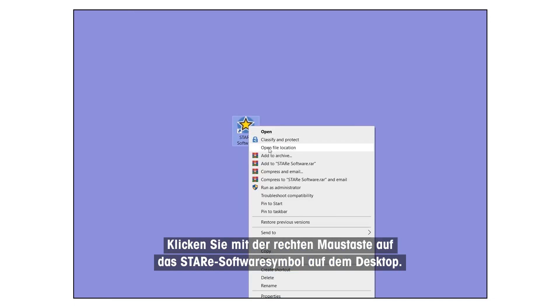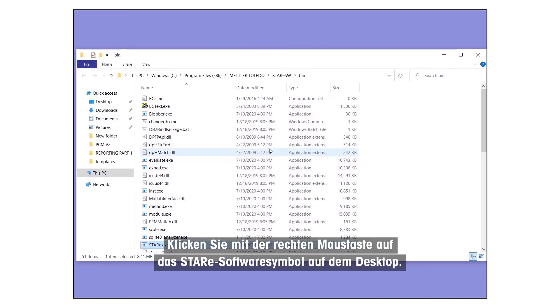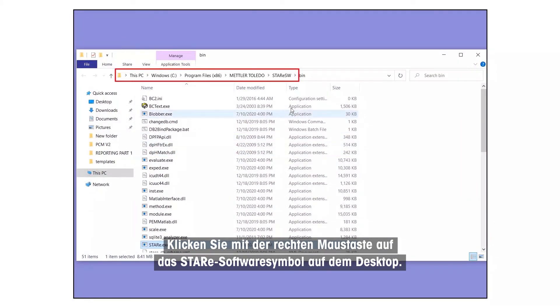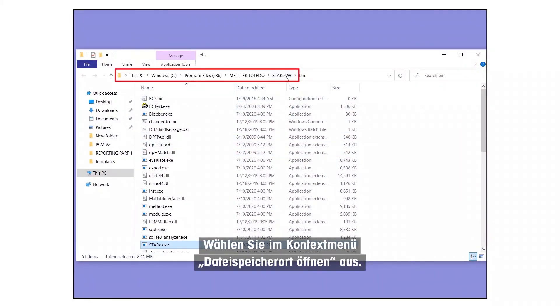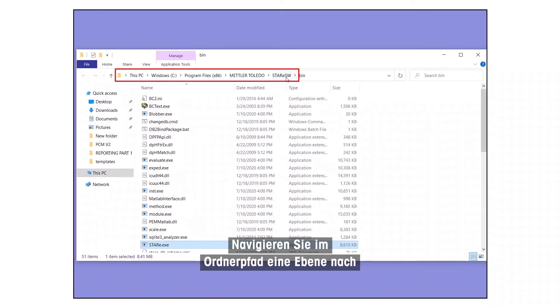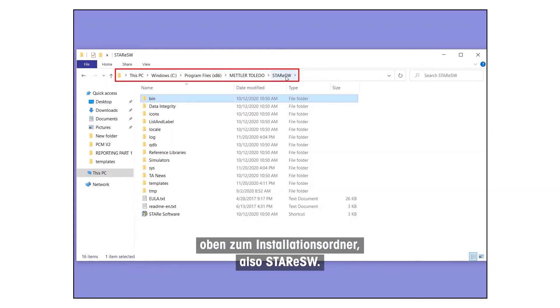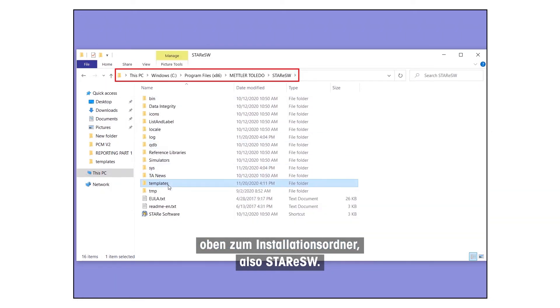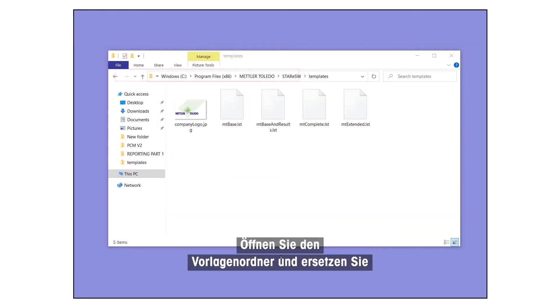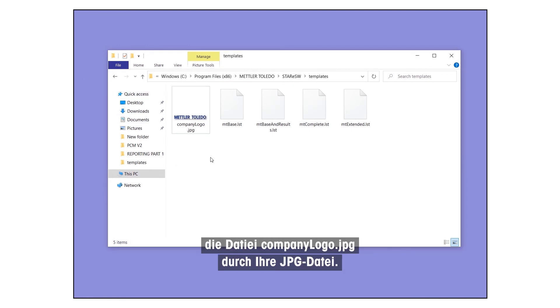Right-click the StarE Software icon on the Desktop. Select Open File Location from the Context menu. In the folder path, navigate one level up to the Installation folder, that is, StarE SW. Open the Templates folder and replace the file CompanyLogo.jpg with your JPG file.